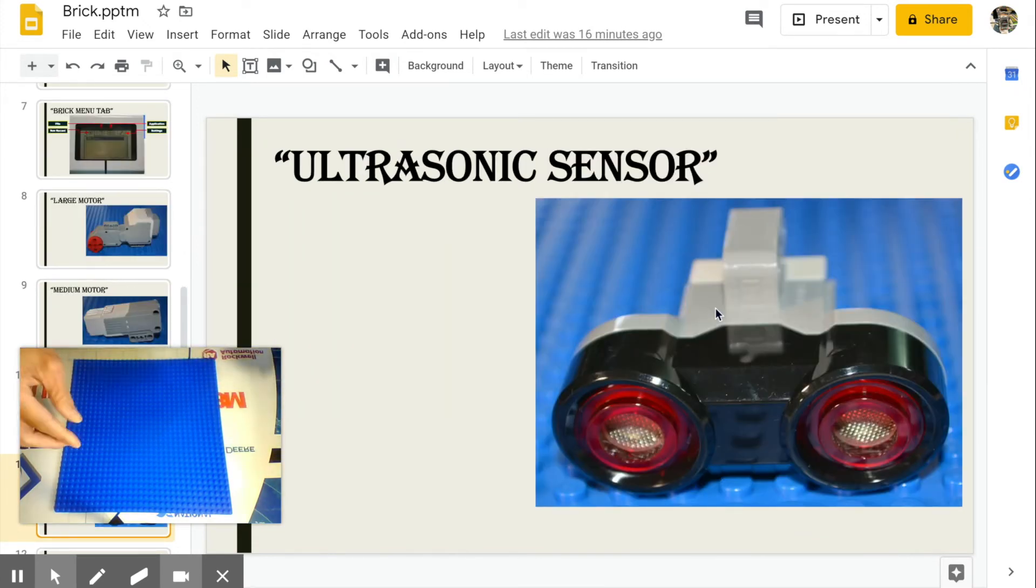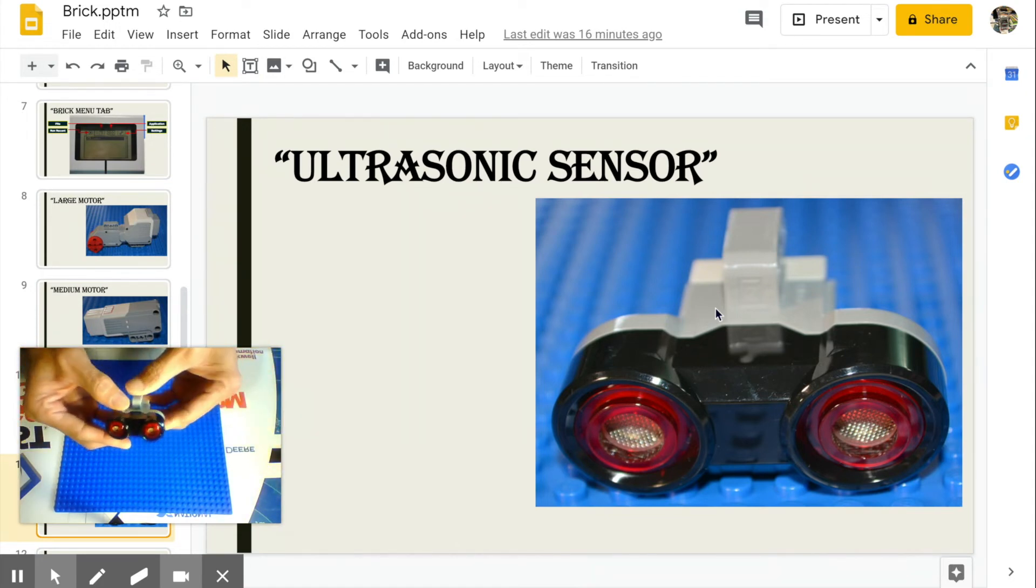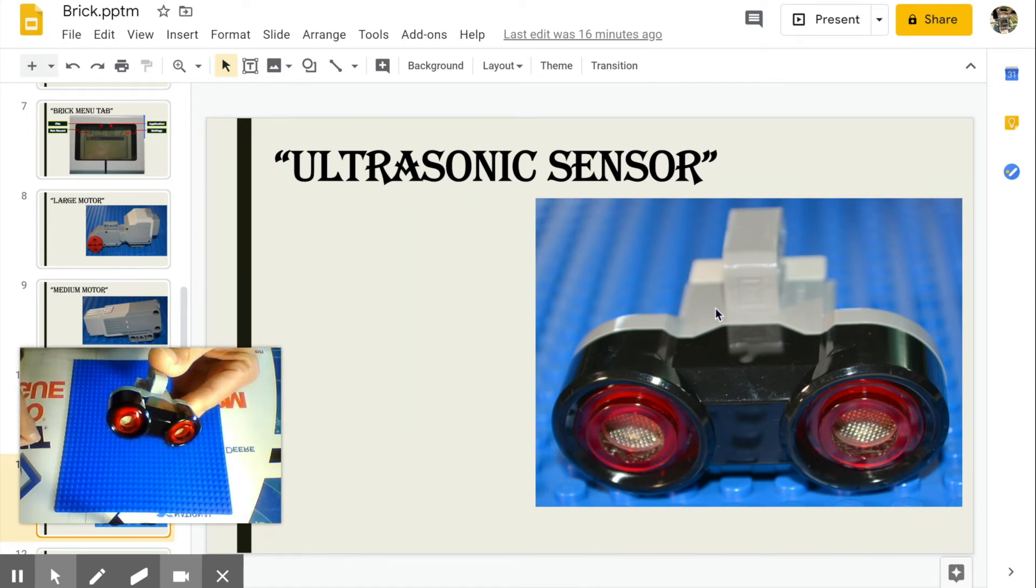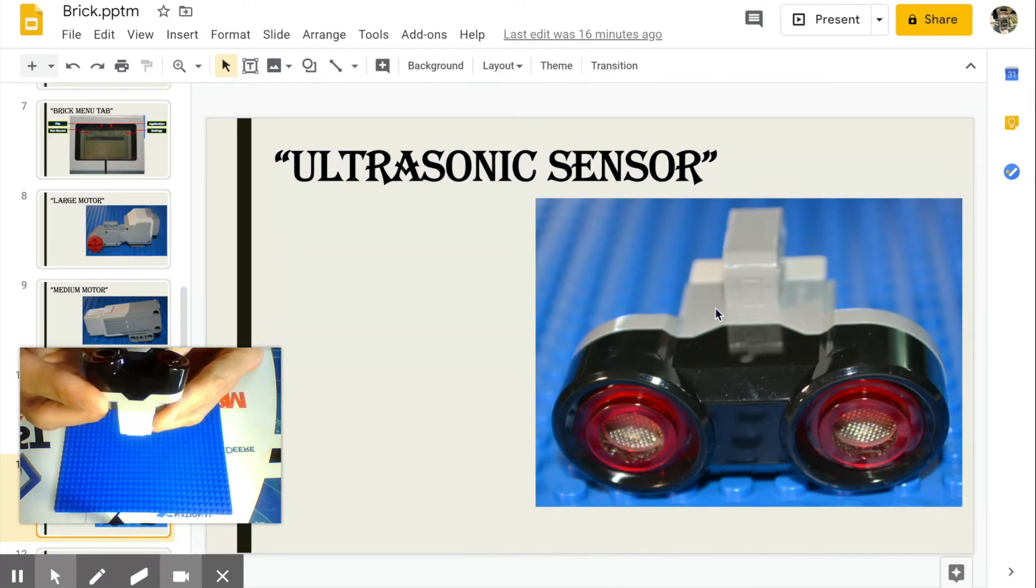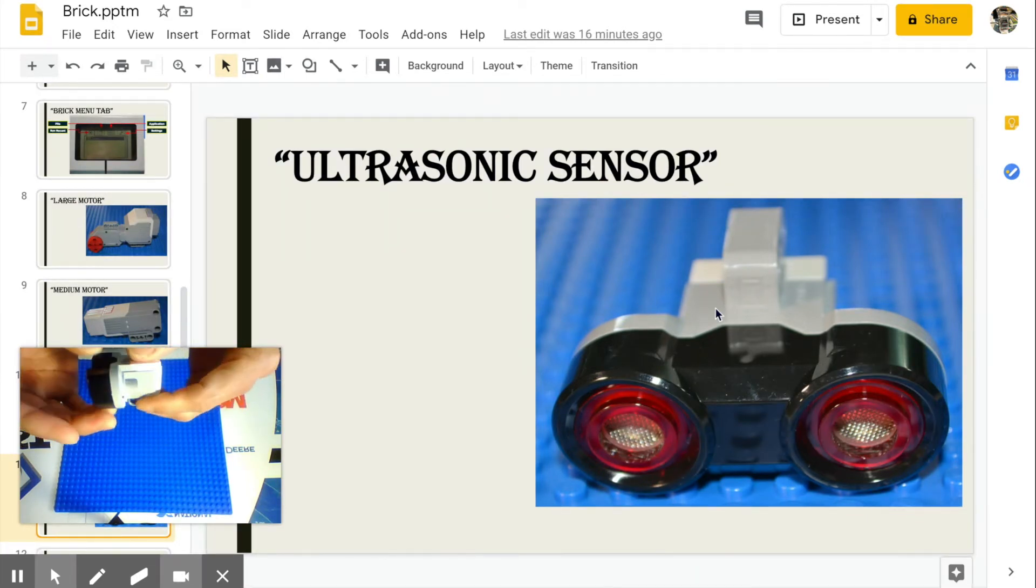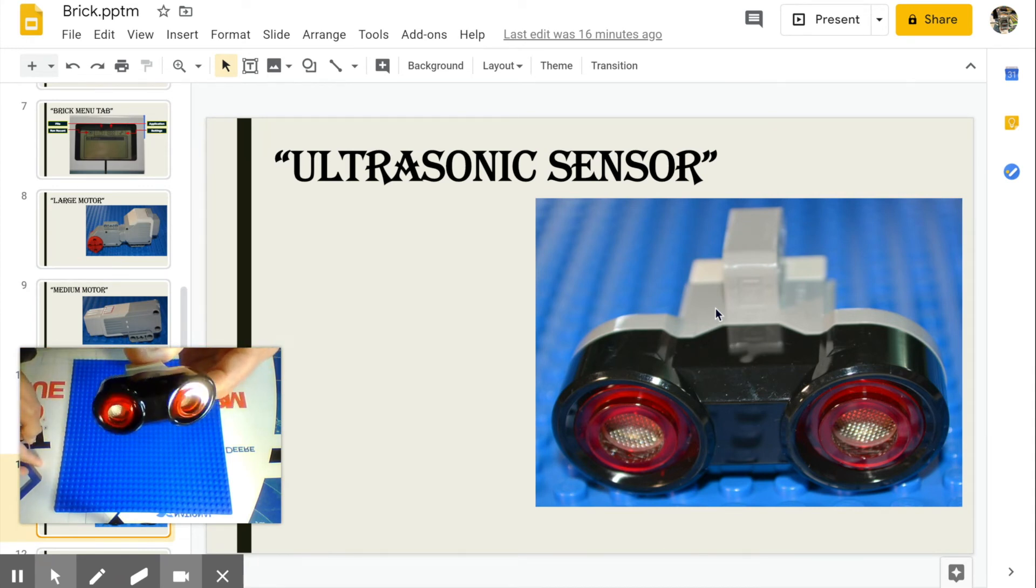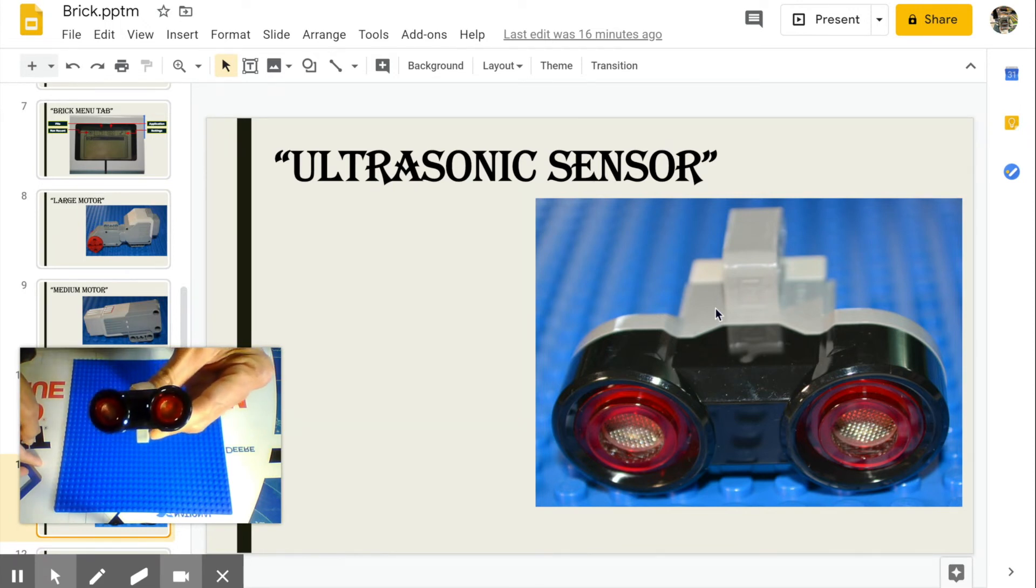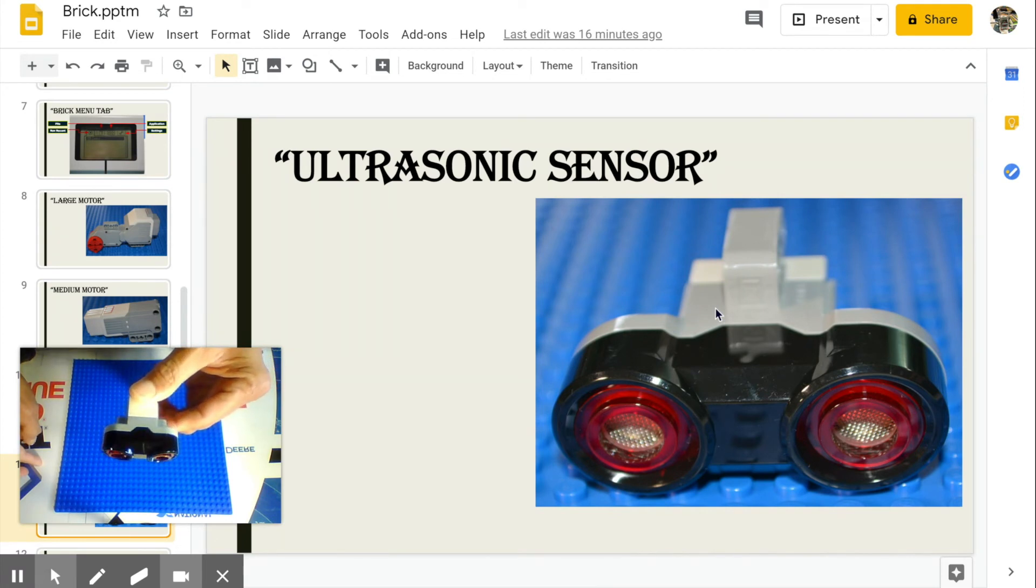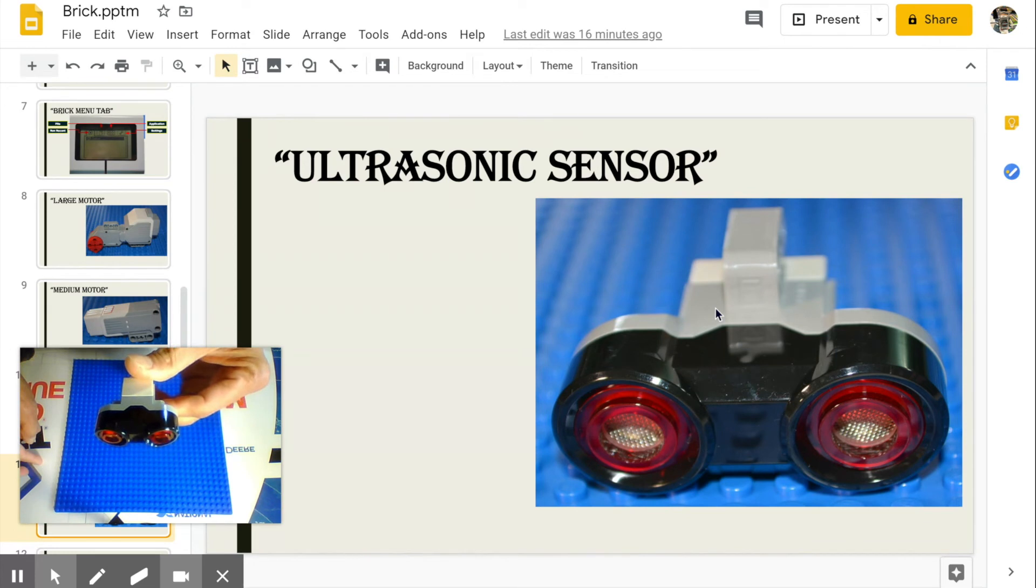Ultrasonic sensor. Detects distance of the robot to an object and sends data to the brick for action based from programmed parameters. Think of bats and submarines. It uses the same principle of echolocation. It emits ultrasonic wave. The wave is received back after it bounces off an object. Distance is determined depending on the time it takes to be received by the sensor.